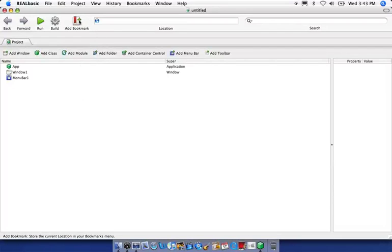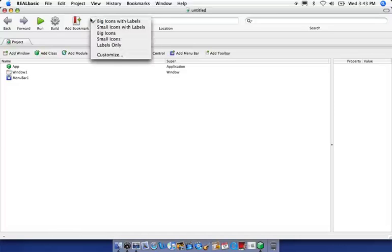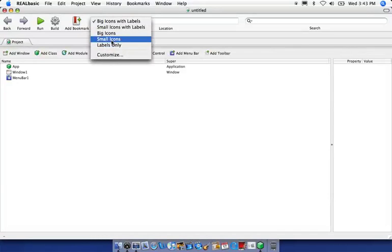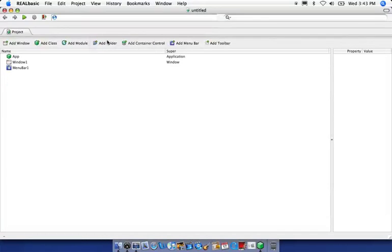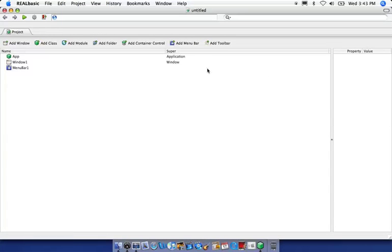To do that, you can right-click anywhere in this white space back here, and you can choose any one of these. For my preference, I'm going to choose Small Icons. You'll notice the icons got smaller and we lost the text underneath, and we have a considerable amount of real estate to work with now.